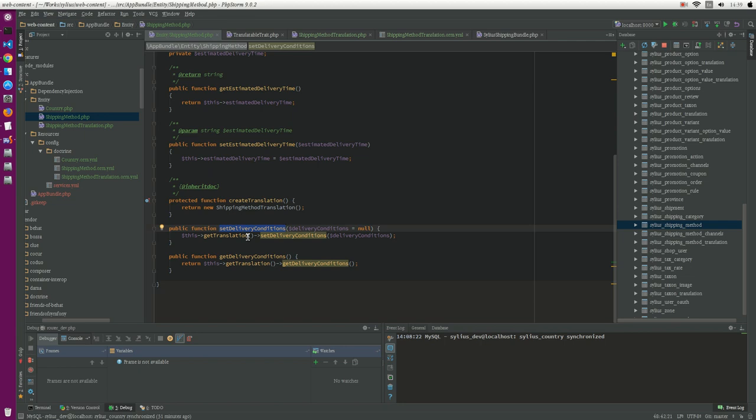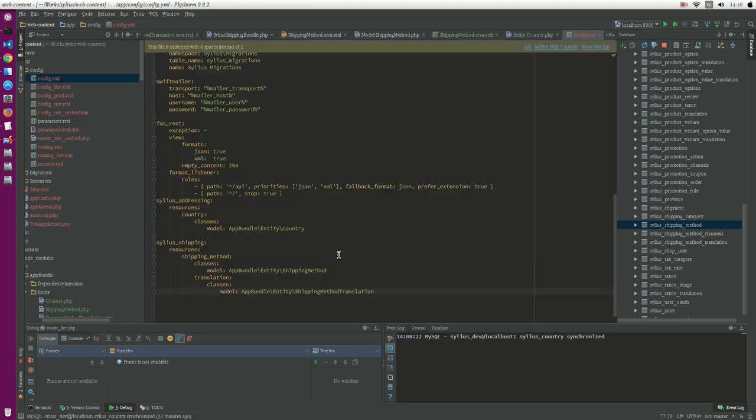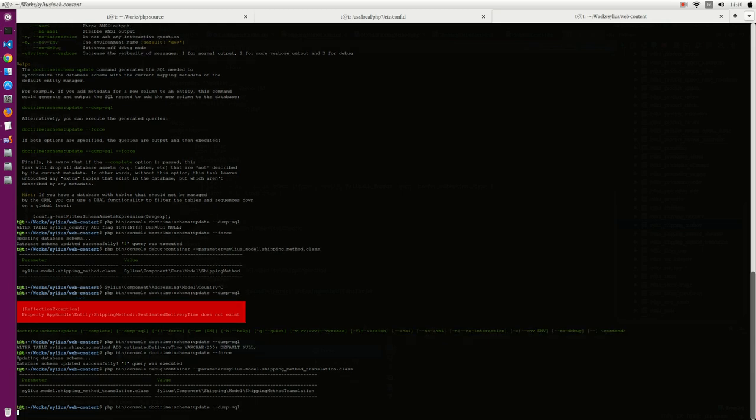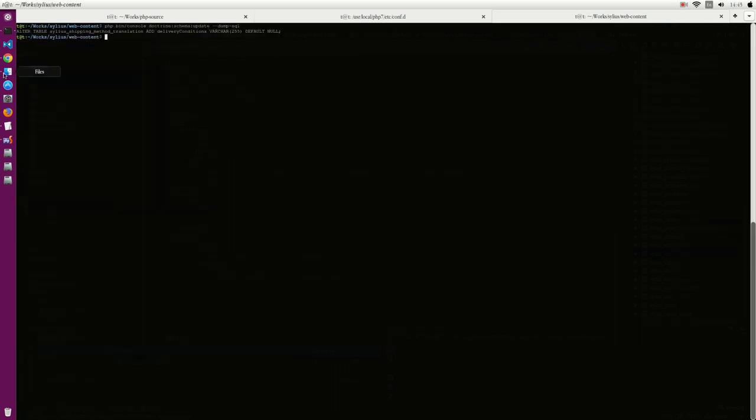So now what's left is we need to go to the Sylius shipping and we define the class and also the translation. Perfect. Now we test maybe it works or not, just trying to run the command. And that's it, we have done. We have already successfully added a new field for the entity.